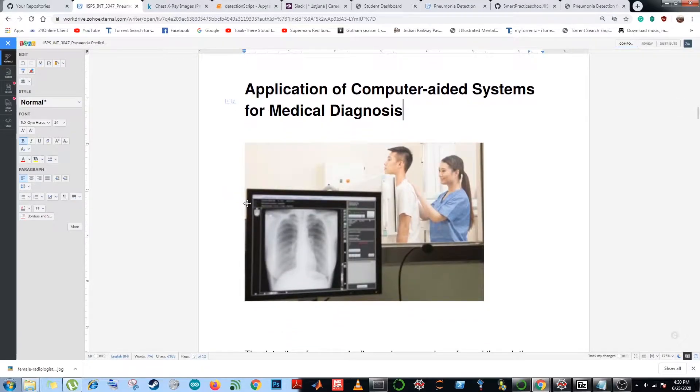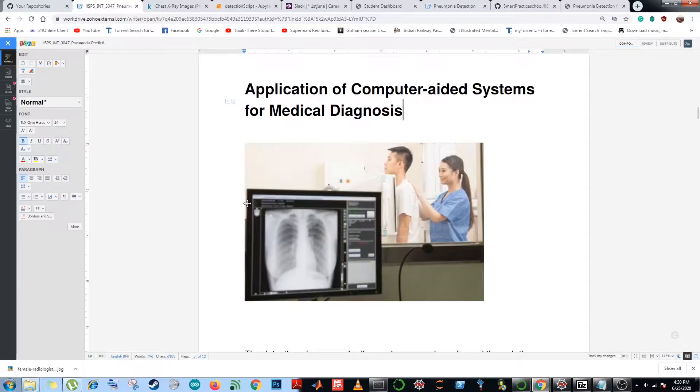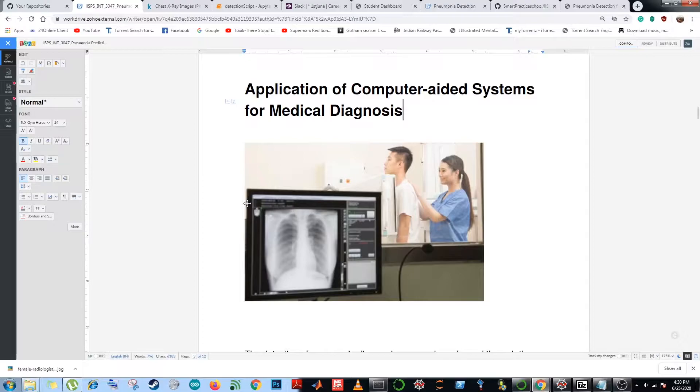The detection of pneumonia disease is commonly performed through the examination of chest x-ray radiographs named CXR. The pneumonia diagnosis on CXR is hectic due to the presence of scenarios and conditions in the lungs such as bleeding, fluid overload, loss in volume, post radiation, or post surgical changes.